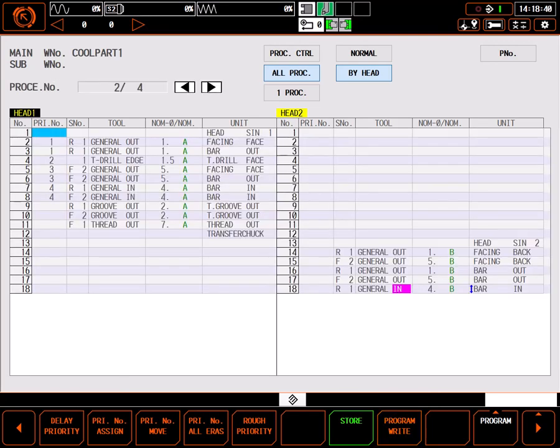As you can see, my program has been reordered on the layout page to run in the desired order. It will rough the face, then rough the OD, then drill, then finish the face and the OD, then cut the bore.